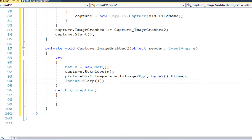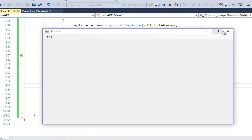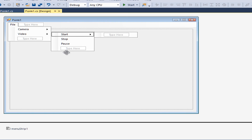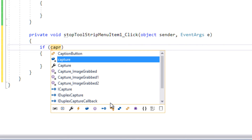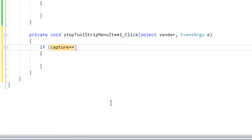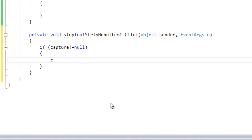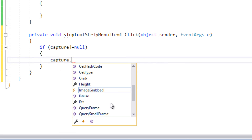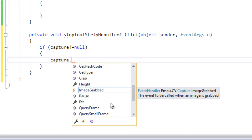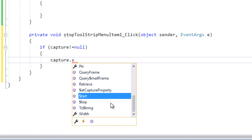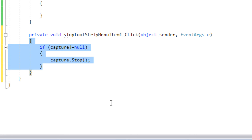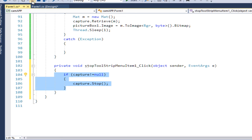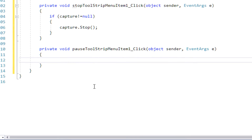One more thing: for Stop Video, if capture is not null, I call capture.Stop(). For Pause Video, same check and call capture.Pause(). Let me run the application and see.